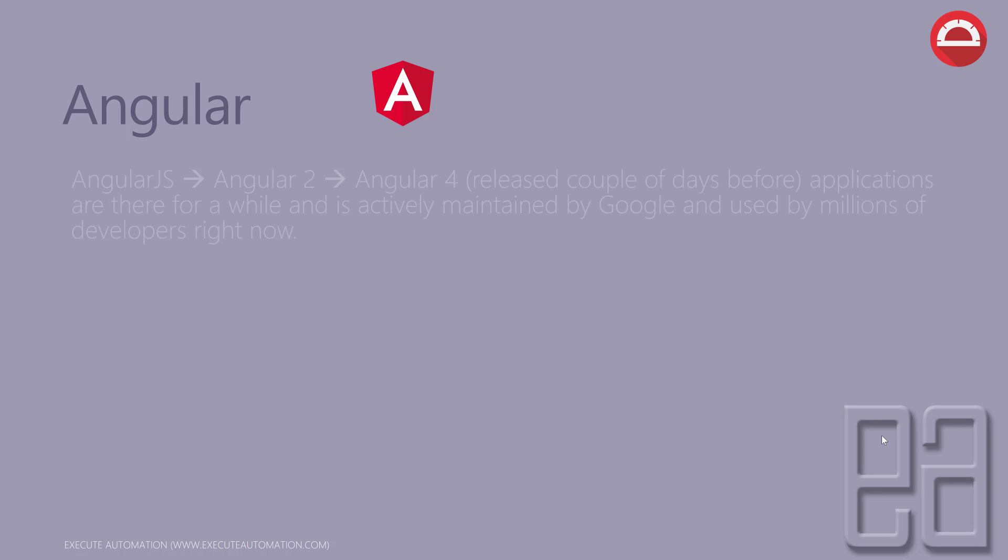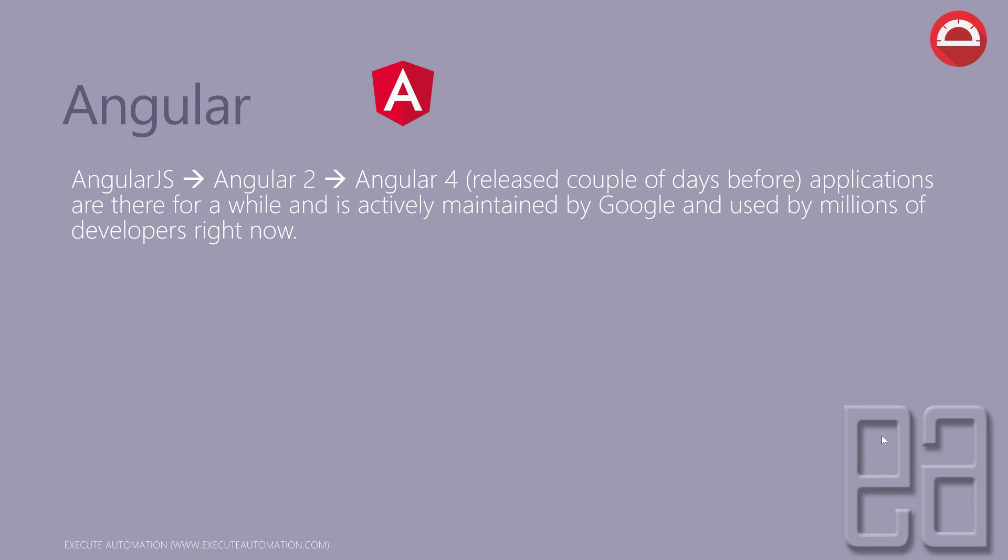Angular: Angular applications are there for a while and are actively maintained by Google and used by millions of developers right now. There are many versions of Angular like AngularJS, Angular 2, and Angular 4.